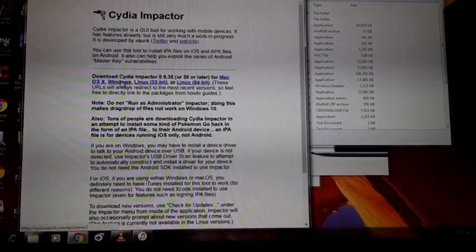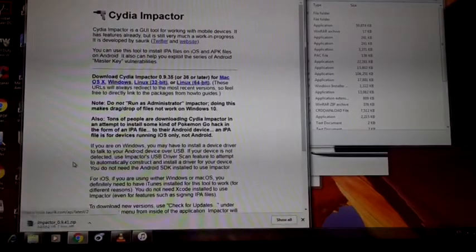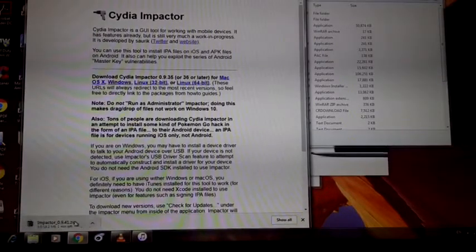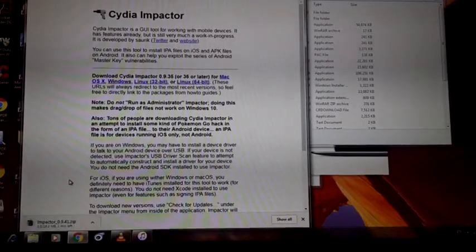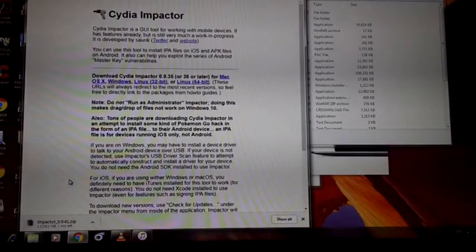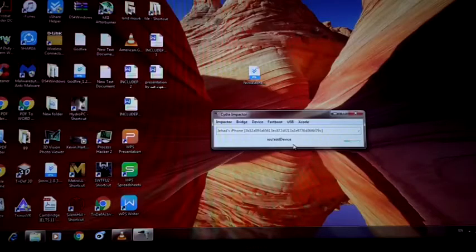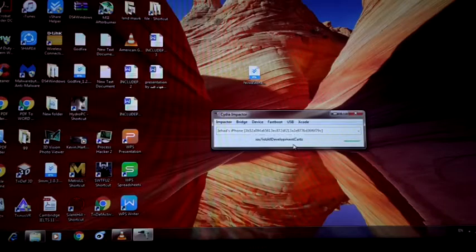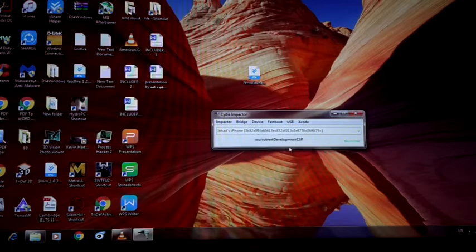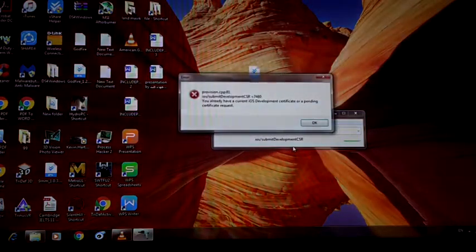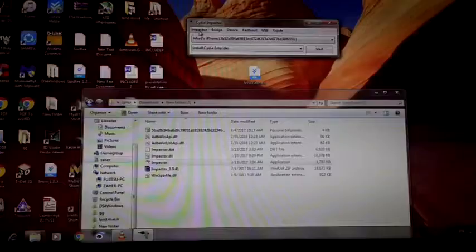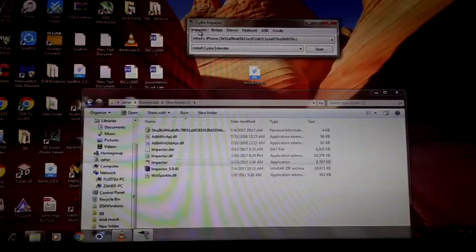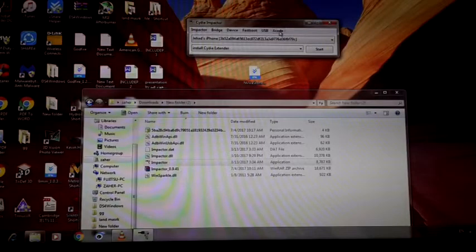As you can see, I downloaded the Cydia Impactor. Now as you can see I dragged the IPA into the Cydia Impactor and it's installing now, but it will say certification error. Now what you want to do is go to the Cydia Impactor.